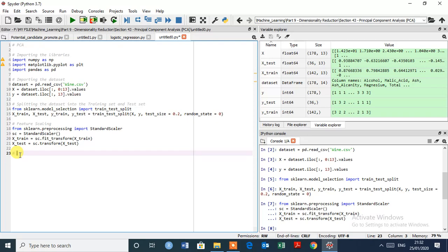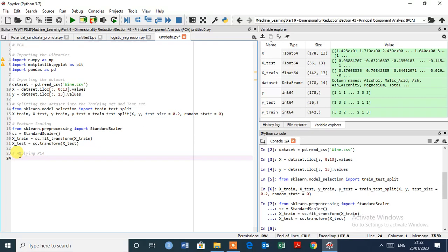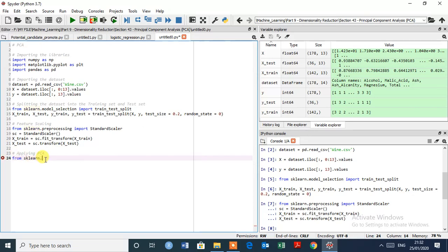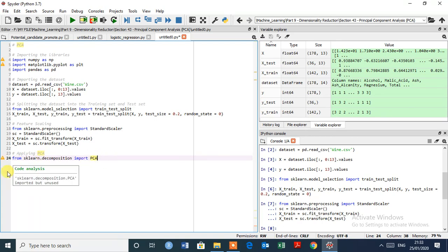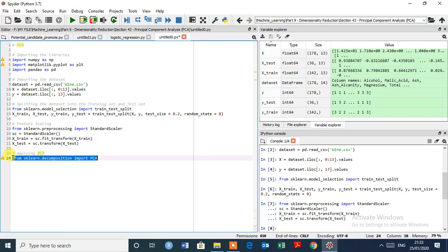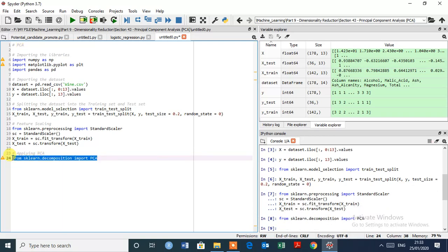So let's start applying PCA. We are importing the class first. From sklearn.decomposition import the class PCA, PCA in capital. Code is ready, select this line, control enter to execute.